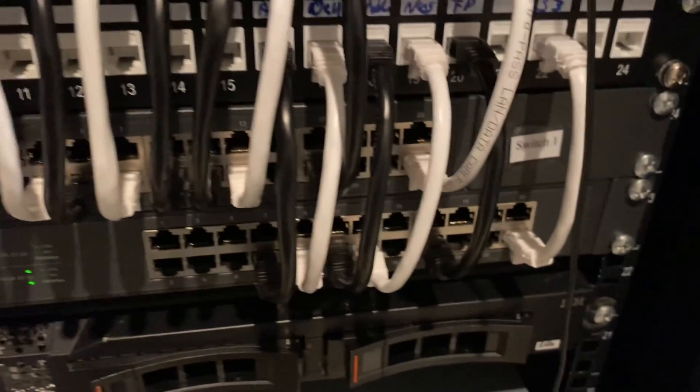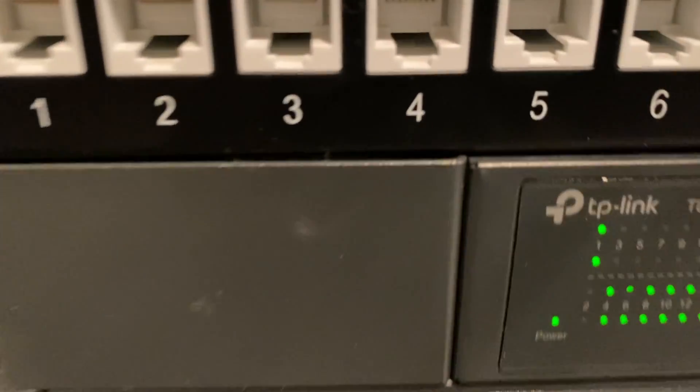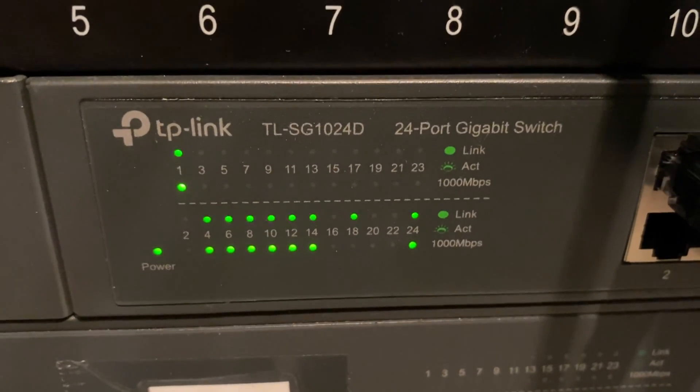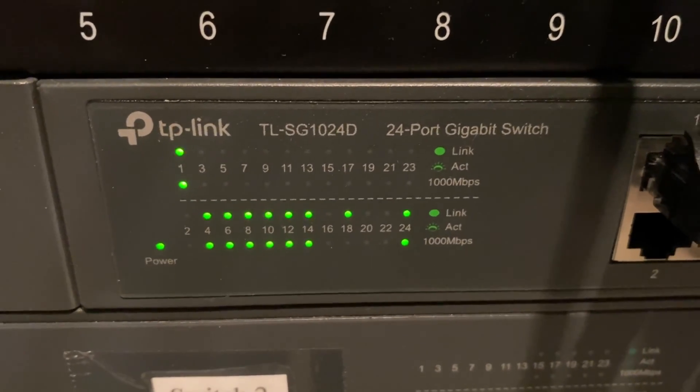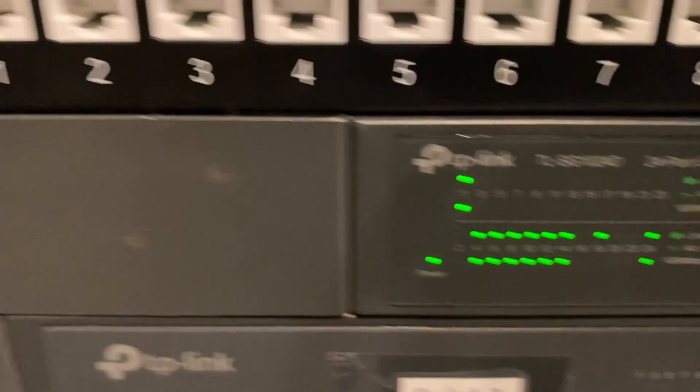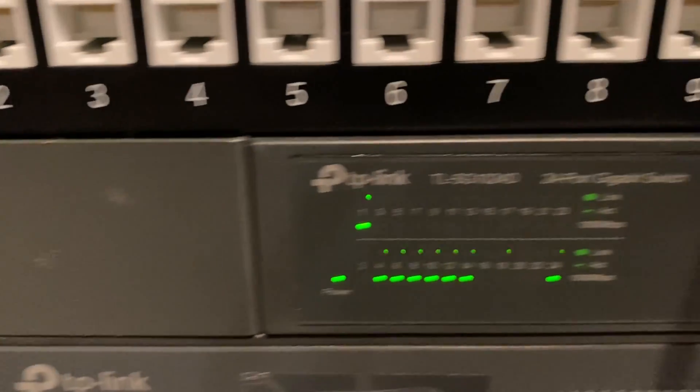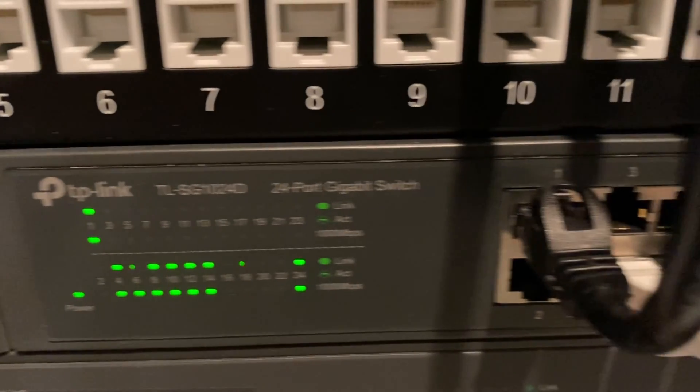I do recommend this to anyone getting started with home labs and IT. We also sell this on our website, so once it's released you can buy it through us and we can do you a good deal, a nice cheap deal.